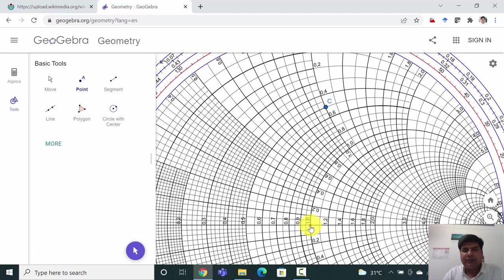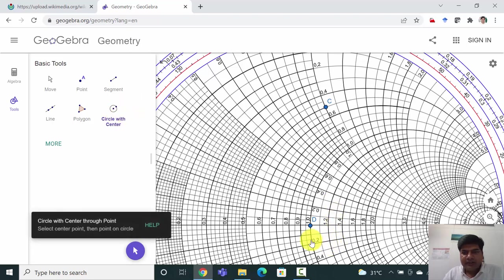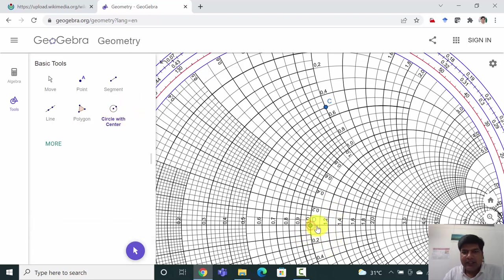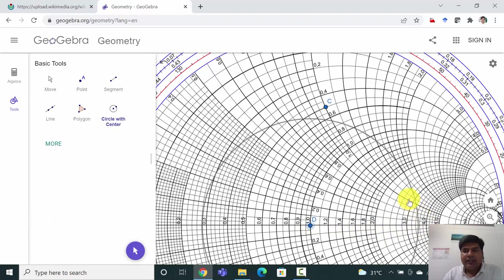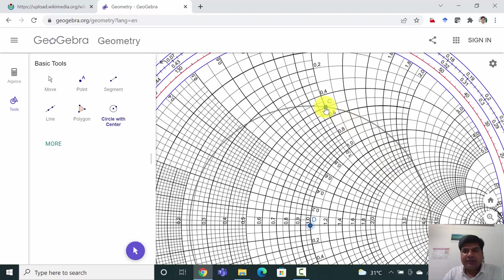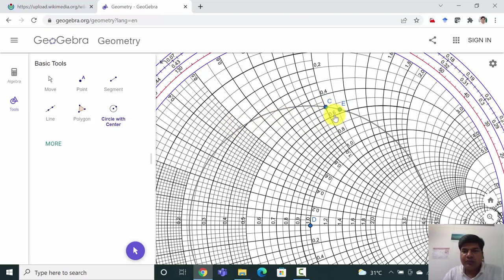I have clicked here. Now I will click on this circle. This center is D. Again I will click and then start moving like this. Now I can see the circle is passing through C, so now I can click anywhere. This is passing through C.